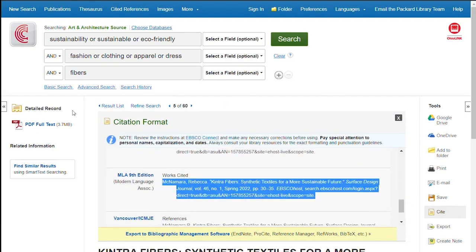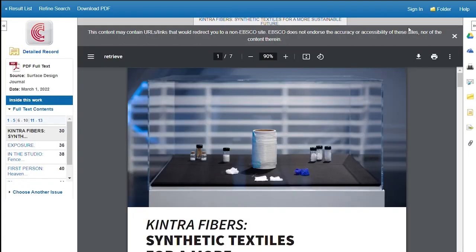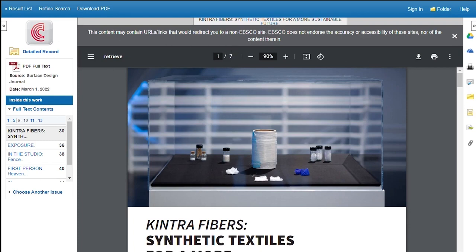If you want to read the article on the screen, open the PDF. You can download, print, or save from here too. Hit the result list link to go back.